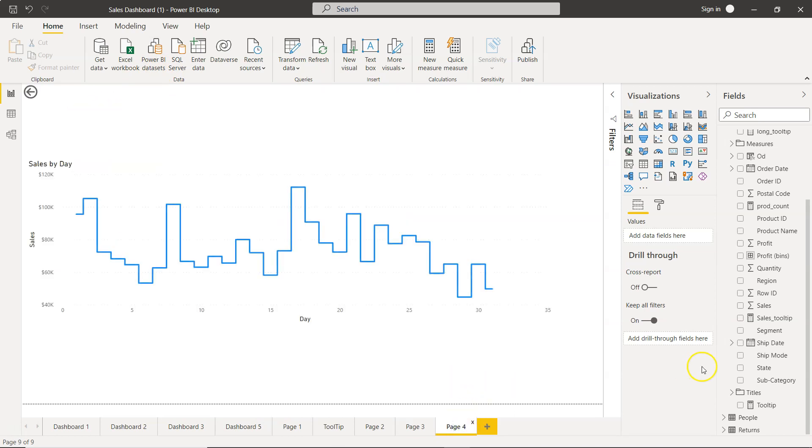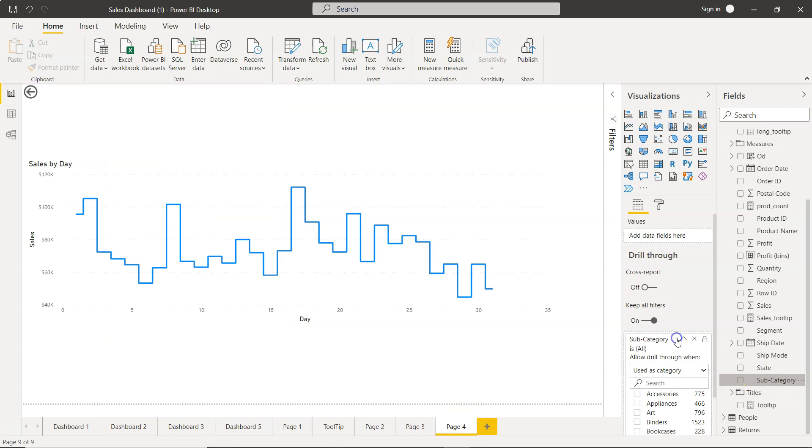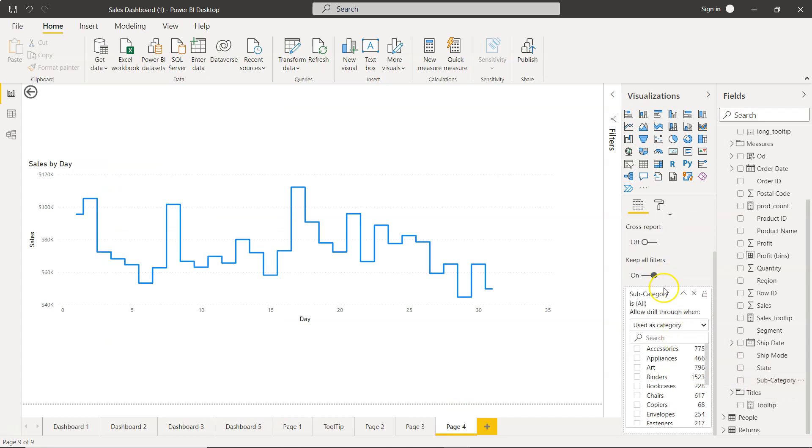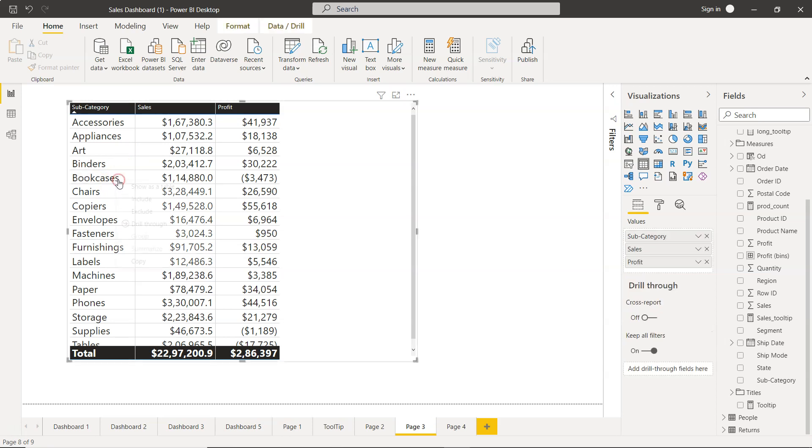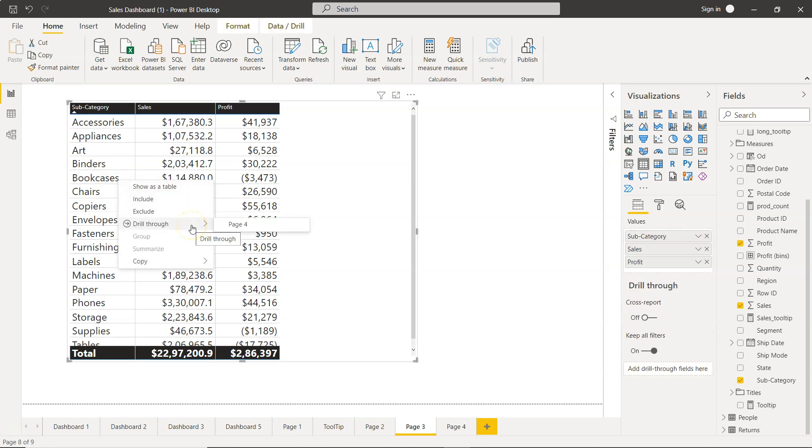So page four, you have drill-through option over here. Now you see all these options are coming, which is also present here. Now if I want to see something related to the bookcases or the trend, I will right-click. Now the drill-through option is coming, as you can see.